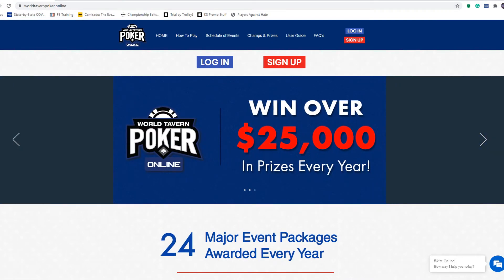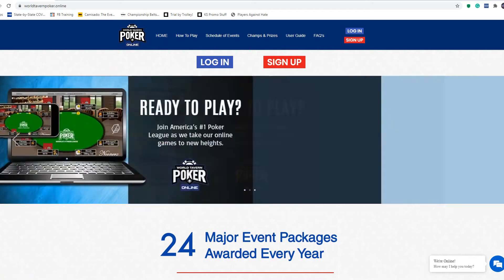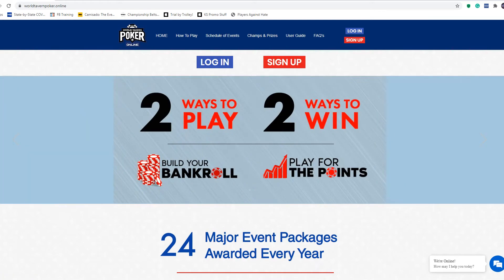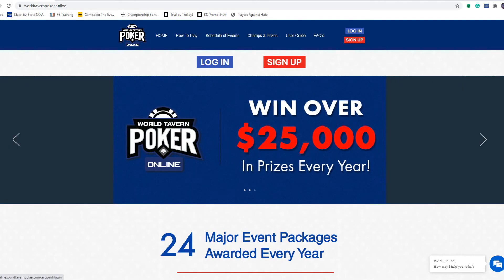Once you get to the website, all the information is here: how to play, schedule of events, champs and prizes, user guides, FAQs, the whole nine yards. When you're coming here to play, you're just going to simply click the login button.